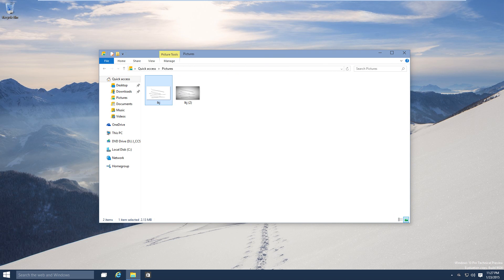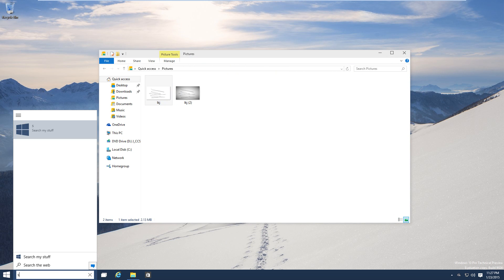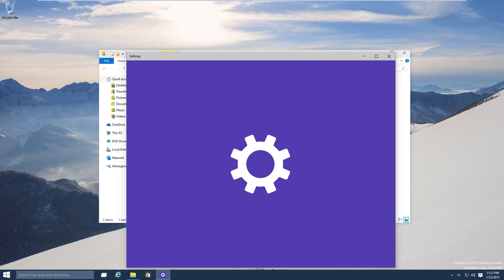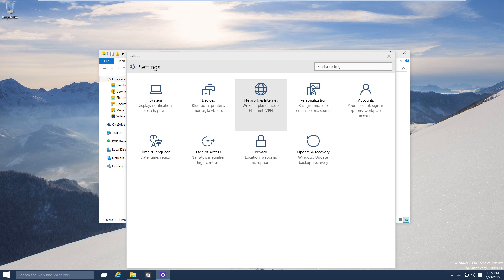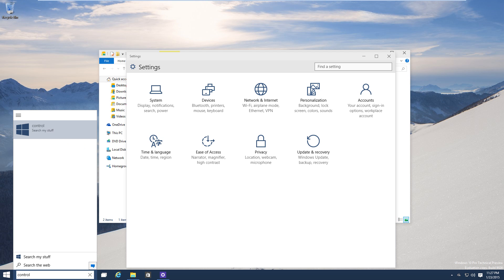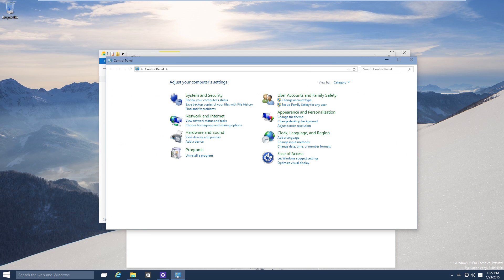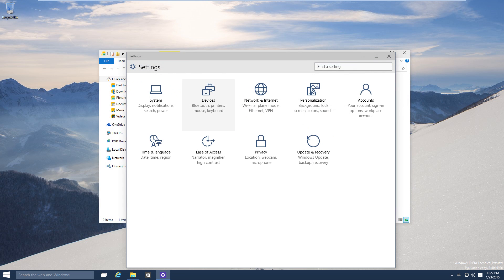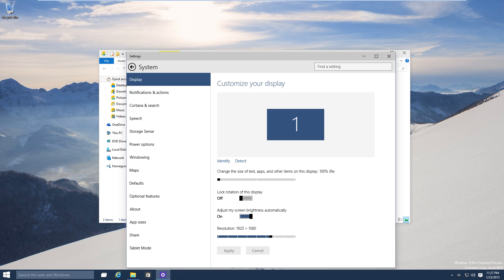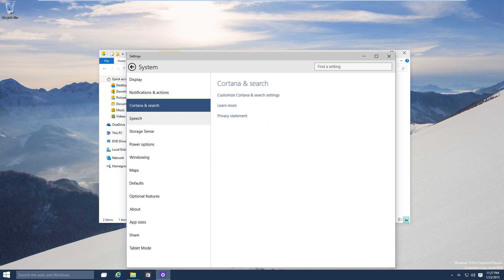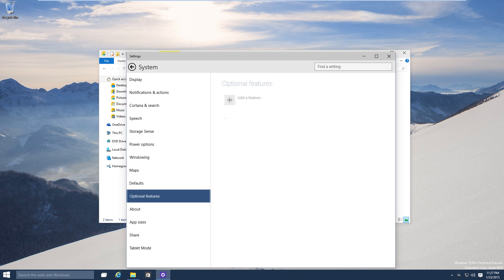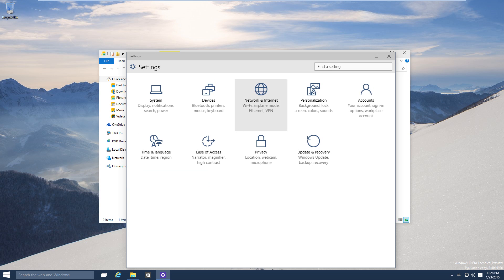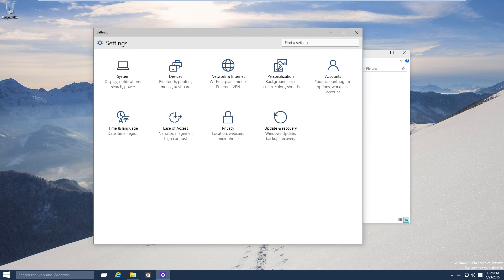They also updated the settings app. Let's take a look at that. Settings, yeah they're making it a little bit more desktopy. They still have a control panel of course so you still have your traditional uninstall and all that, but your basic settings are in this nice new settings app which is getting better and better. This is all much better than the metro app before.